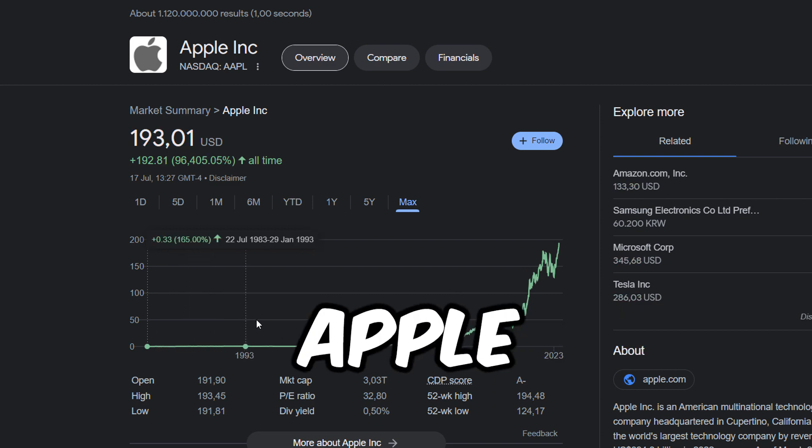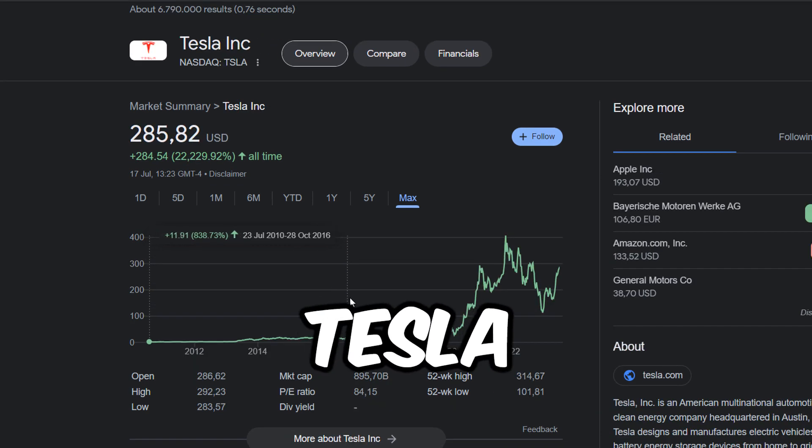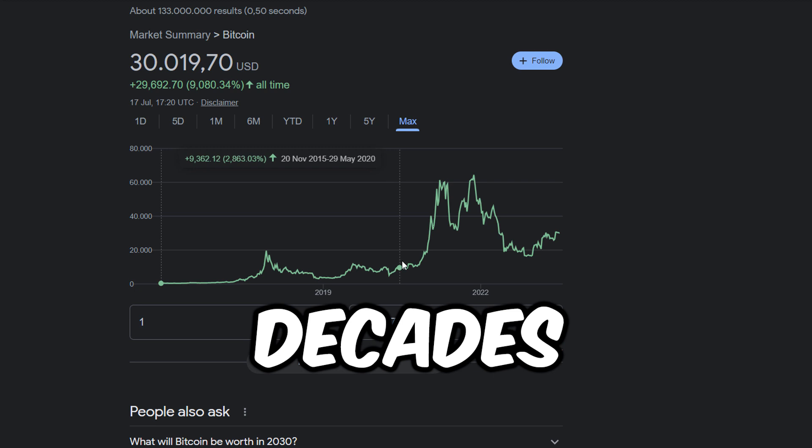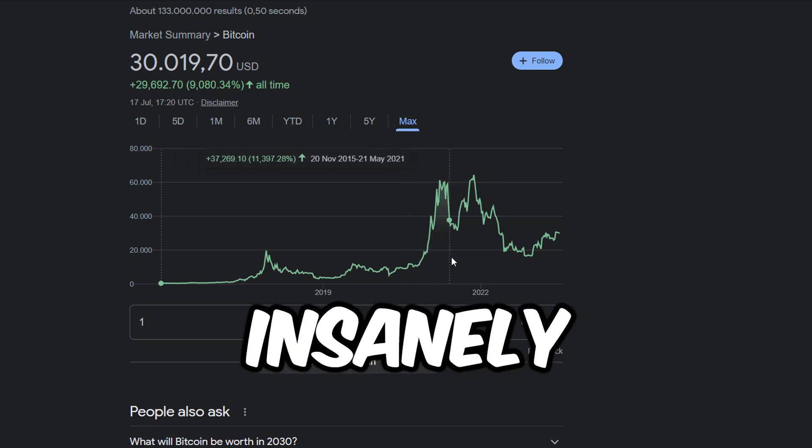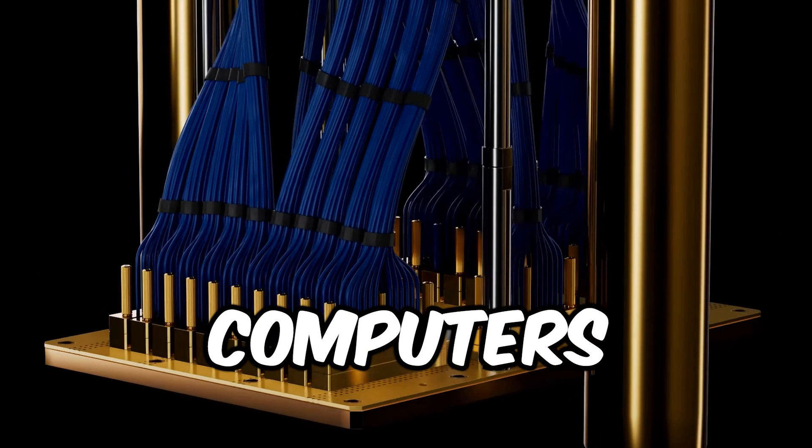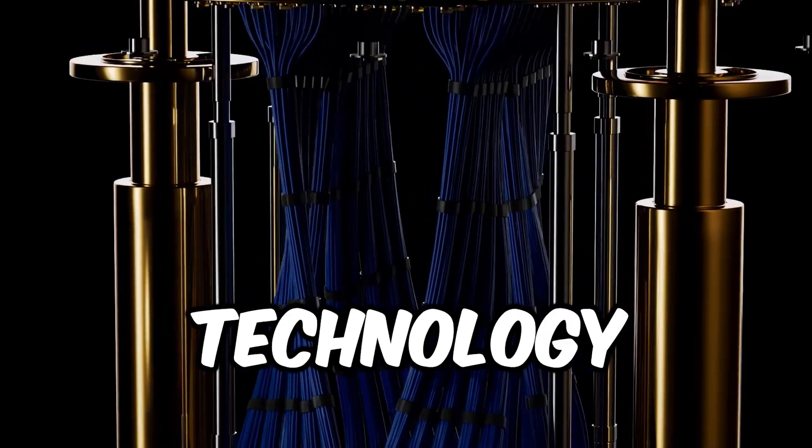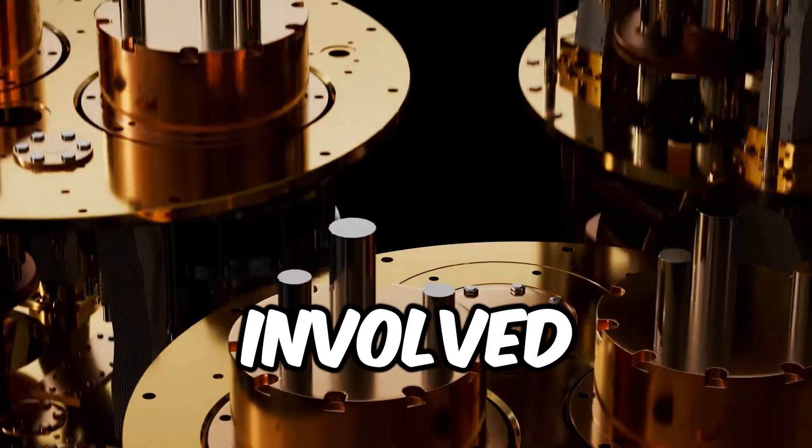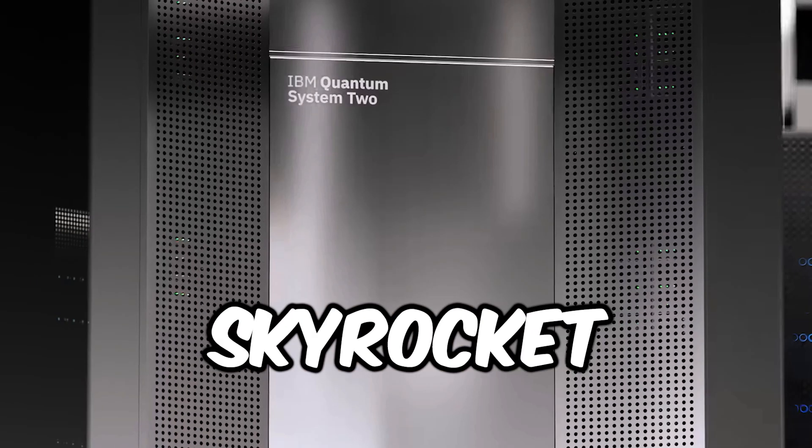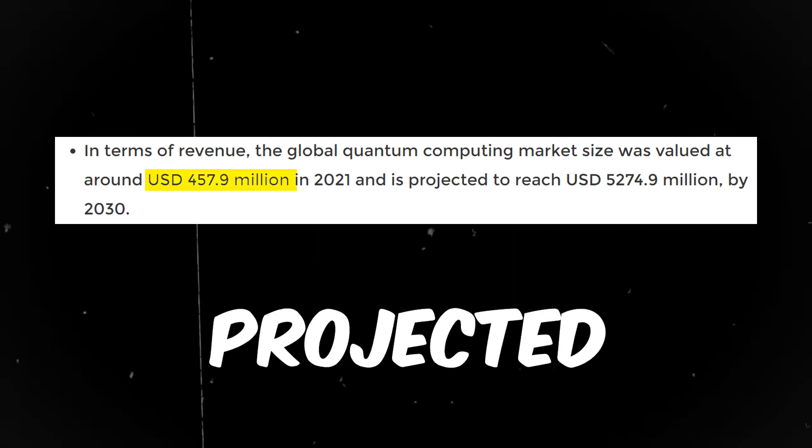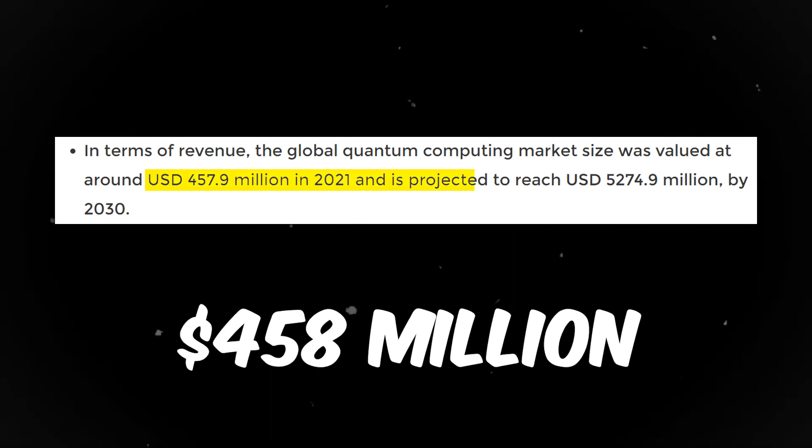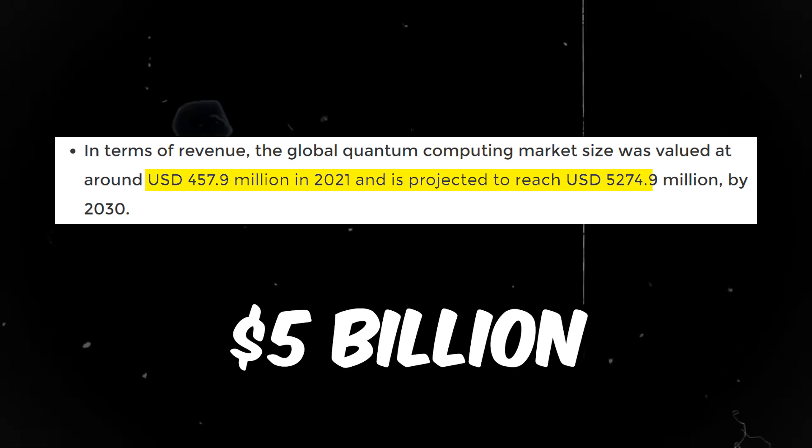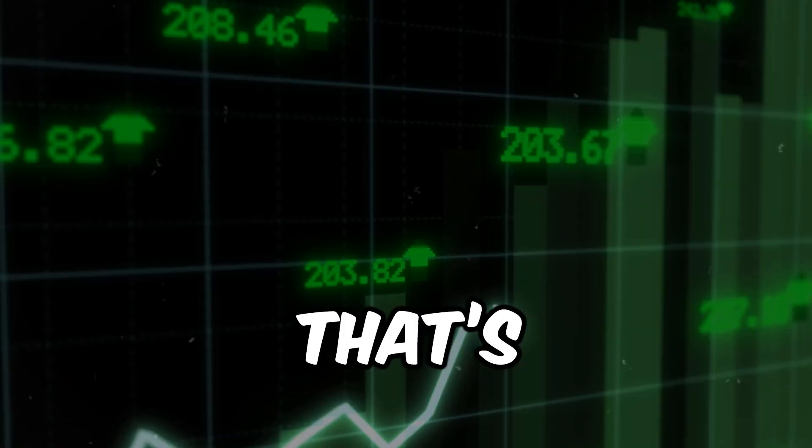Don't you wish you invested in Apple, Microsoft, Nvidia, Tesla, or even Bitcoin years or decades back when they were trading at insanely low valuations? Well, quantum computers could be the next technology that will cause these stocks of companies involved in their development to skyrocket. Its market size alone is projected to rise from around 458 million dollars in 2021 to 5 billion dollars by 2030.